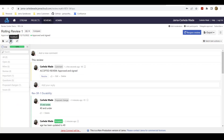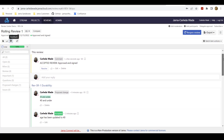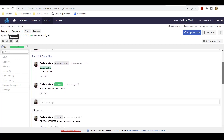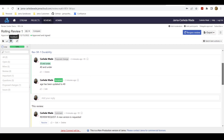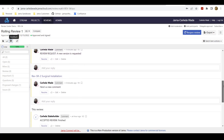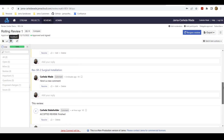From the Feedback tab, your moderator will now be able to see all of the feedback and comments that have been left by the various reviewers or approvers for this review in one consolidated location. They'll be able to ensure that all of the comments have been responded to and reply if necessary directly from here.